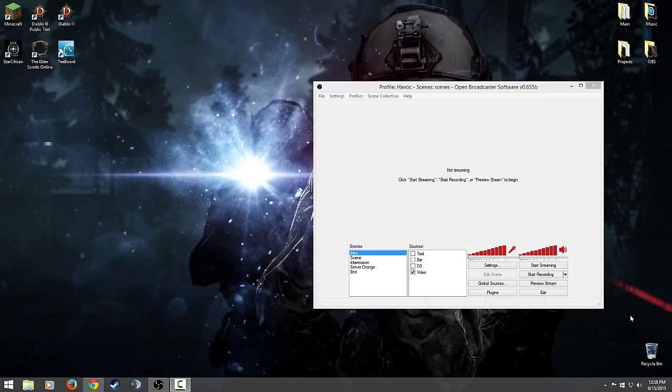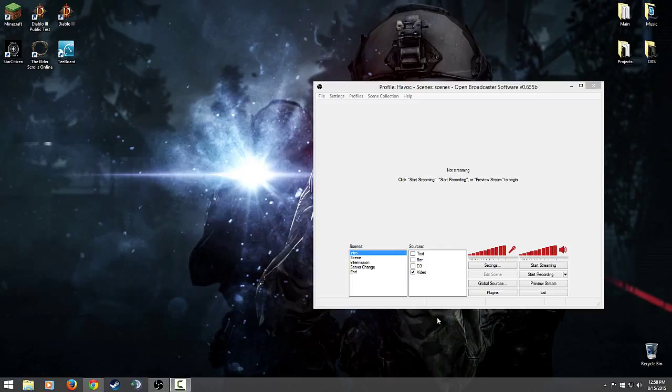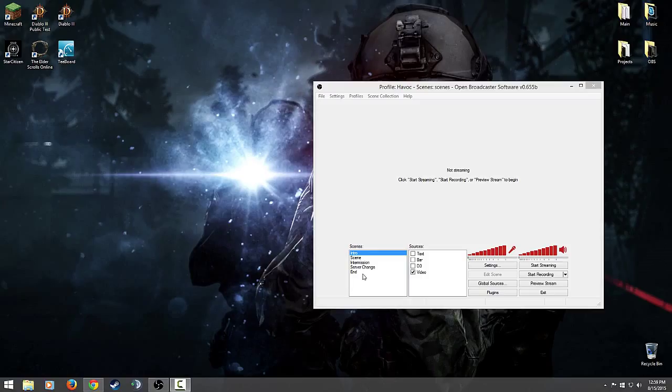What are scenes and sources? Well, if you've ever watched a TV show or a movie, you'll know that they have multiple different camera angles and each camera is focusing on a different piece of the action. That's the same thing. If you look at my scene box, you see that I have an intro screen, a scene which I should have just titled game.